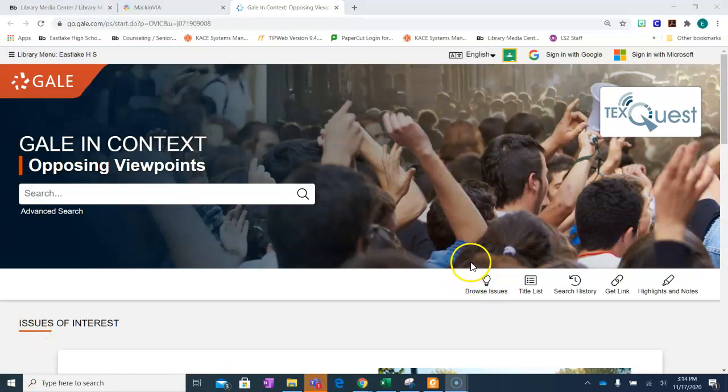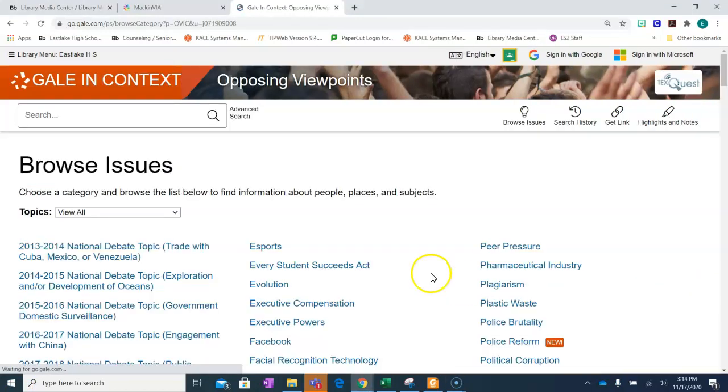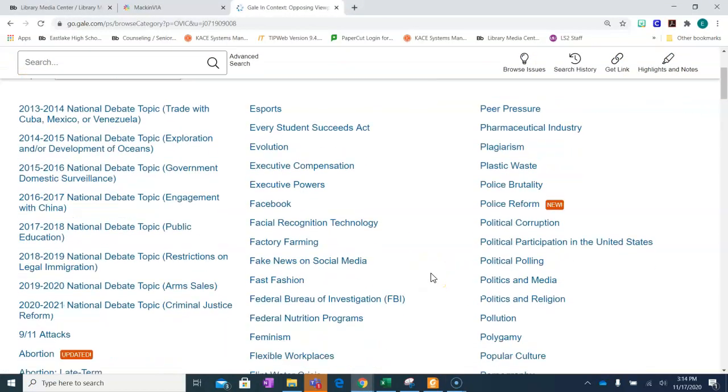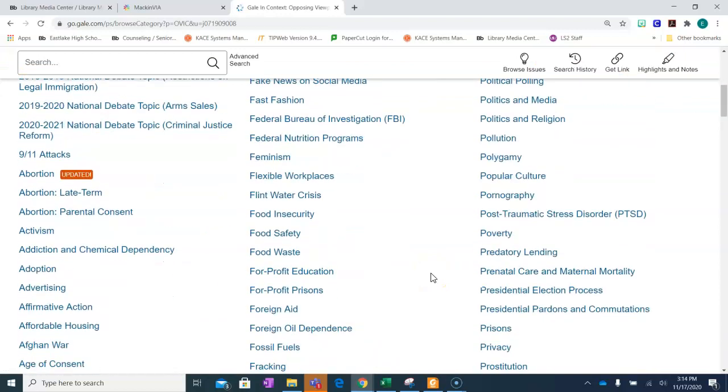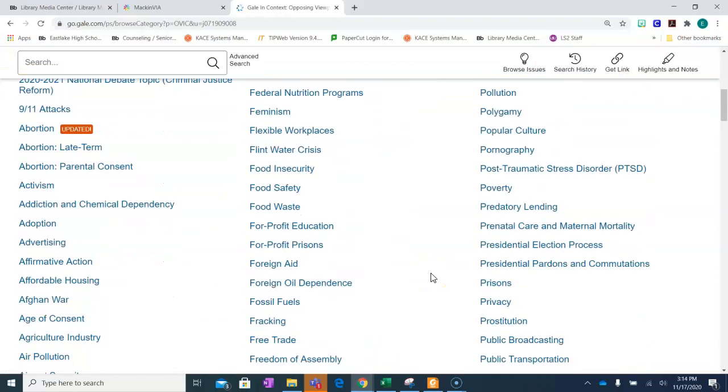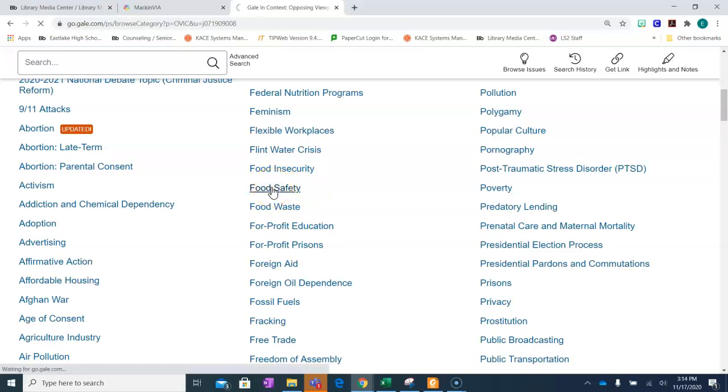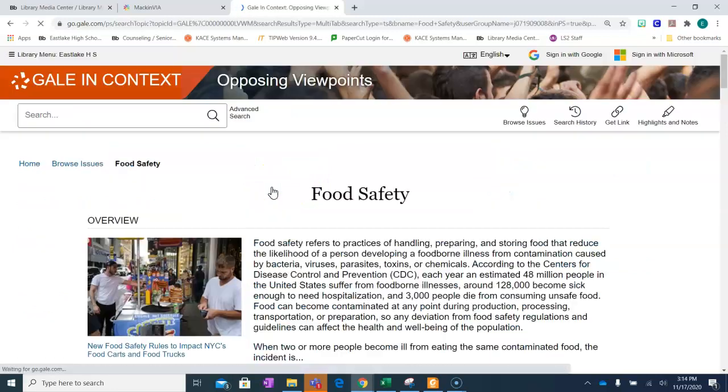You can always find the browse issue tab that will give you a variety of topics that can easily be researched. Once you find your topic, click on the link.